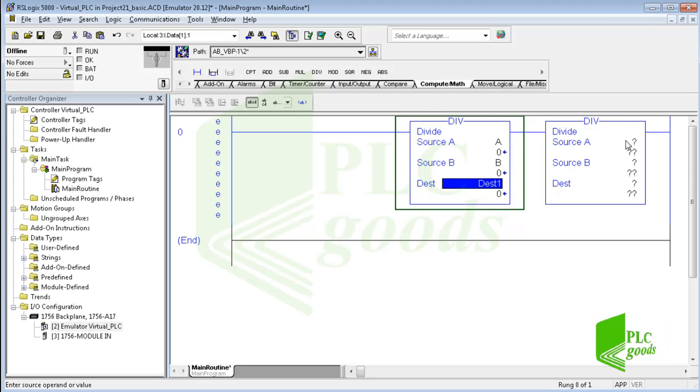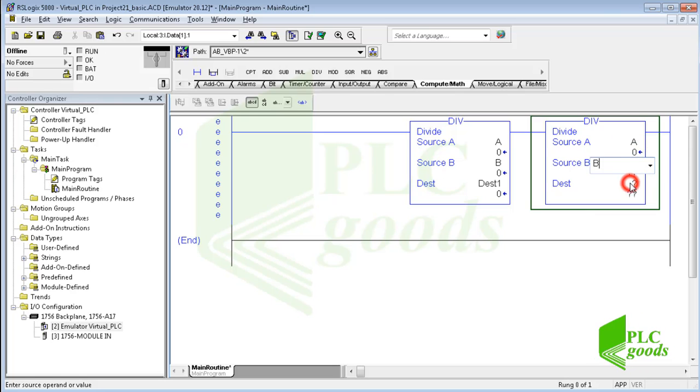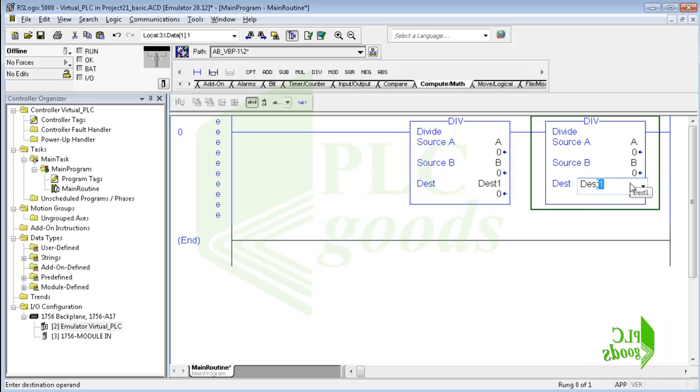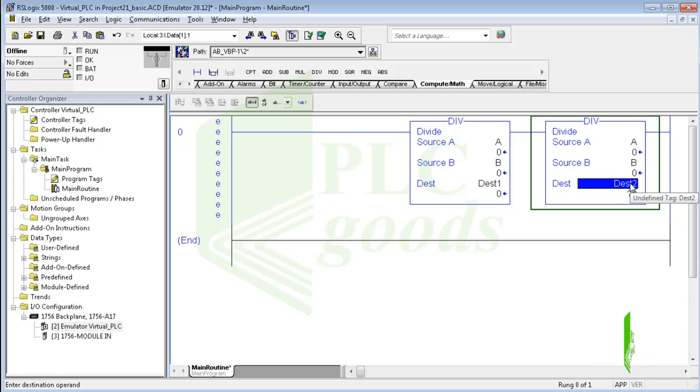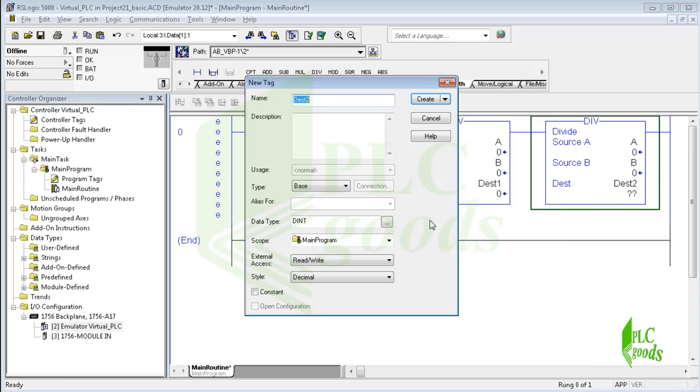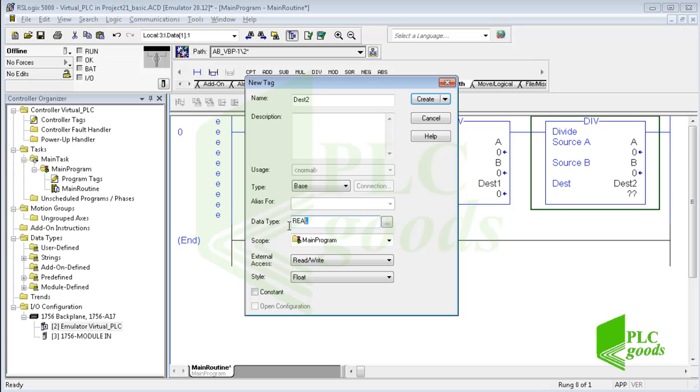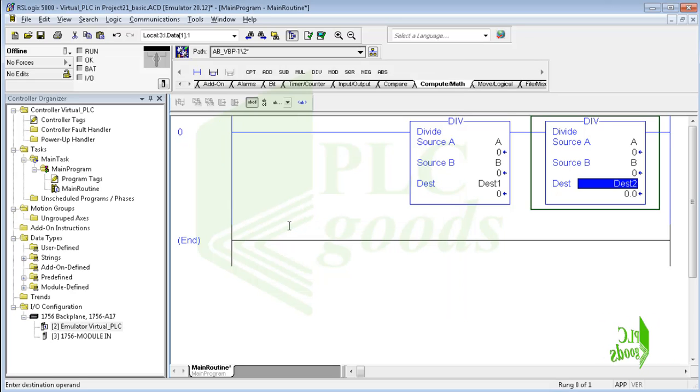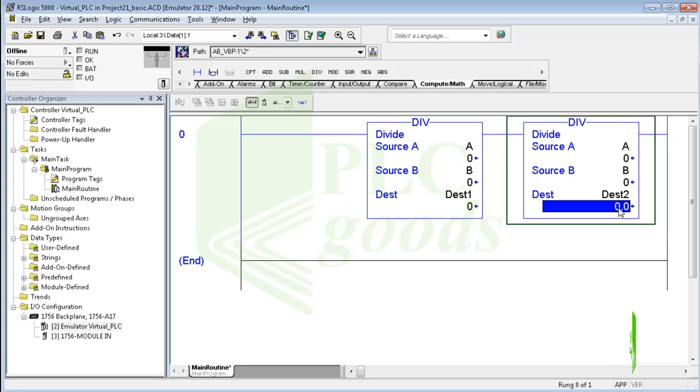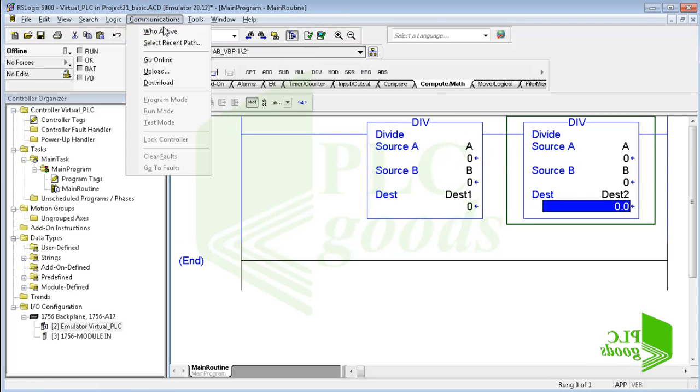Similarly for the next division I use A and B tags, but I want to store its result in another address with a different data type. Here I select real data type instead of double integer to show you an important point of using math instructions. Let me verify the project and transfer the program into the virtual PLC.